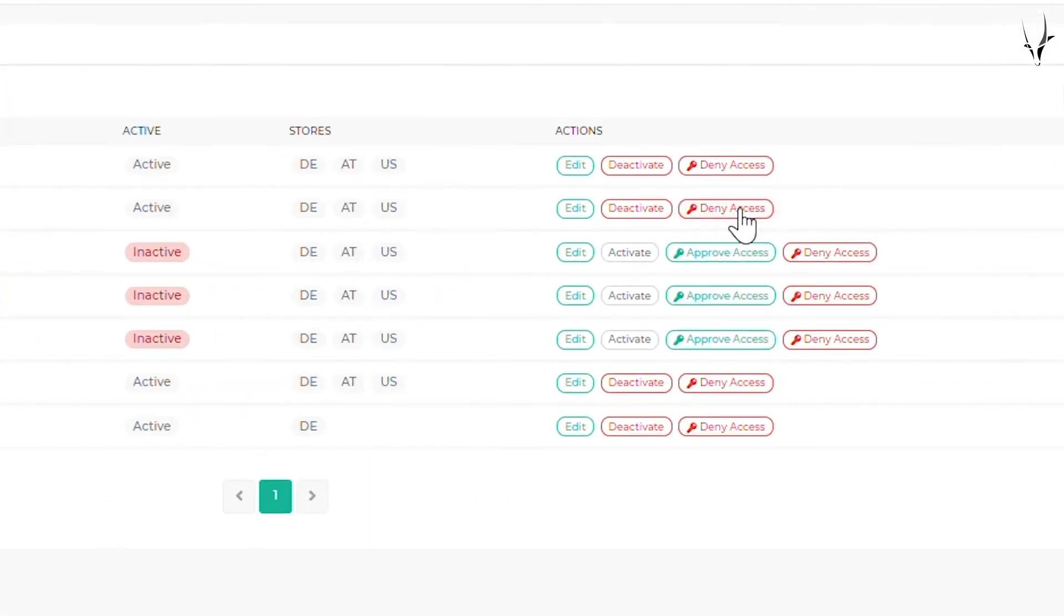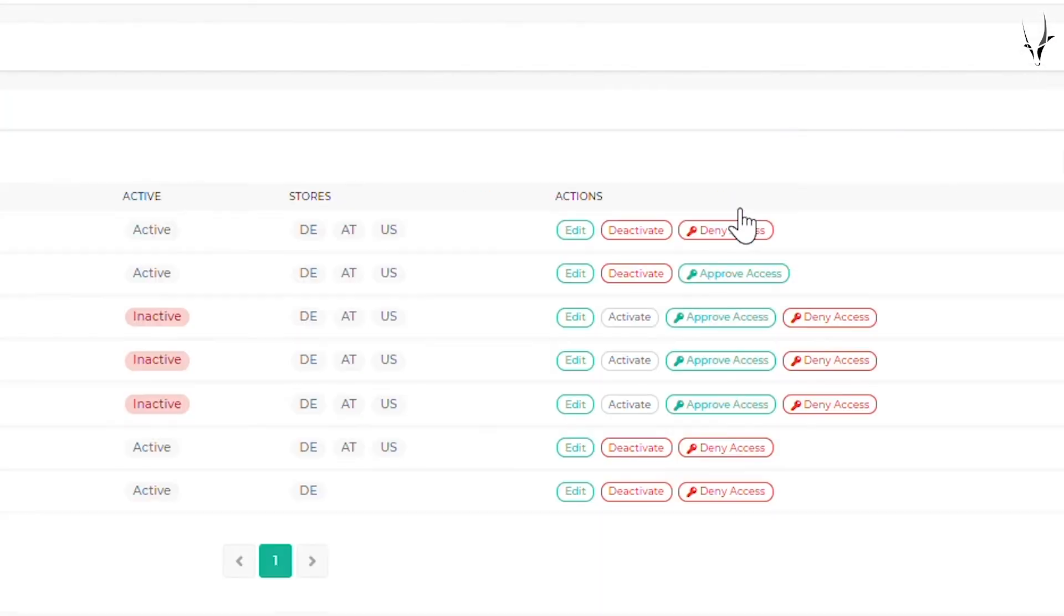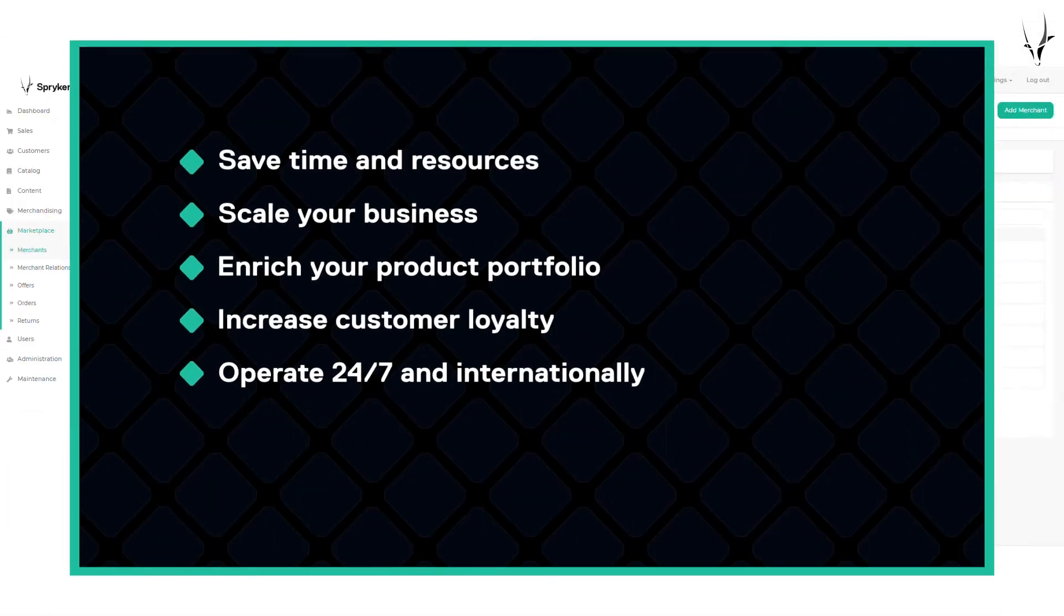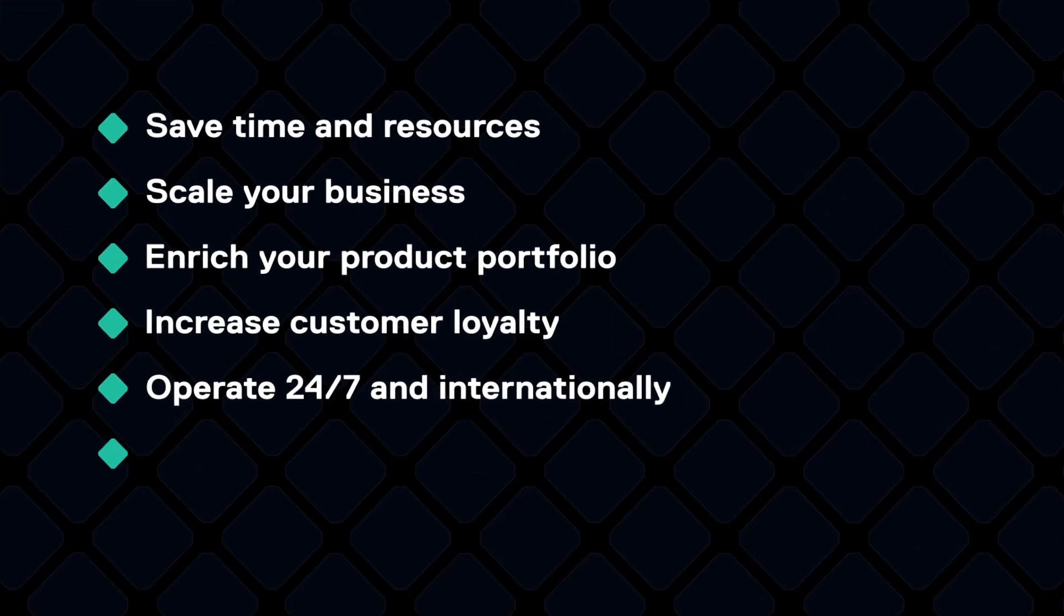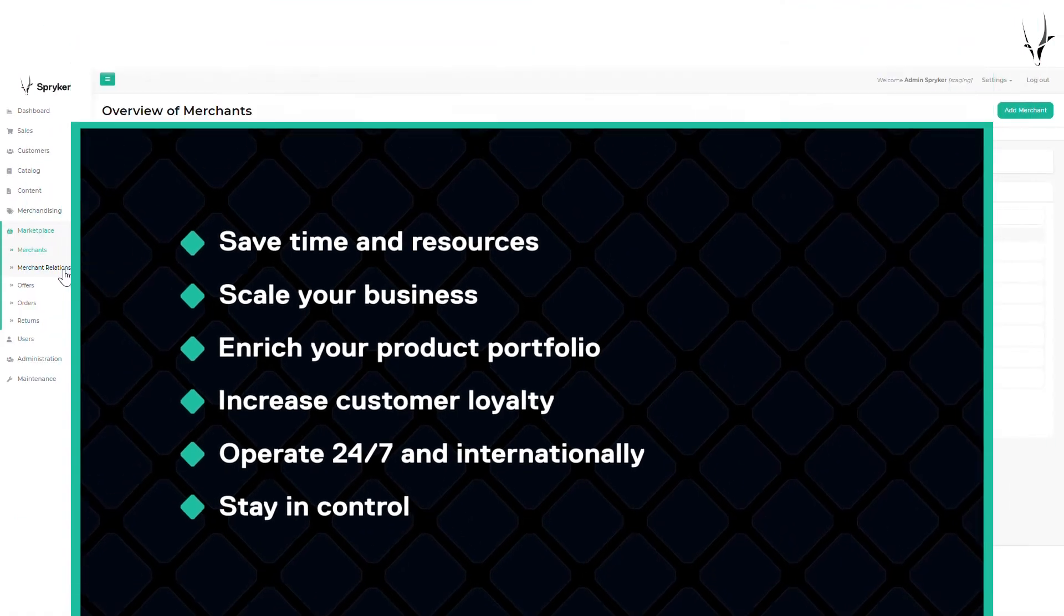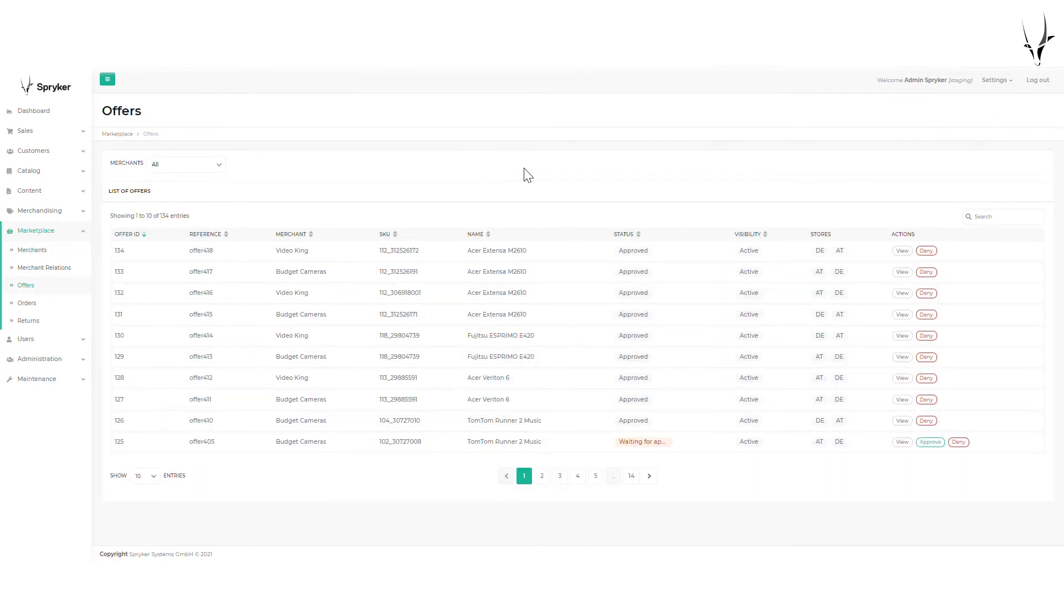The operator can approve and deactivate merchant accounts to always stay in control of merchant activities and how they present themselves in the marketplace. Of course, the operator can also check and approve the products and offers coming in from the merchants.